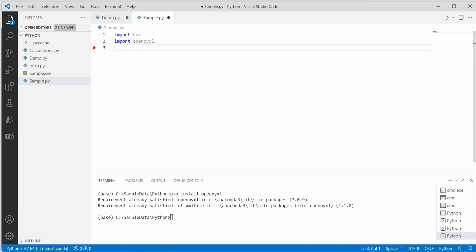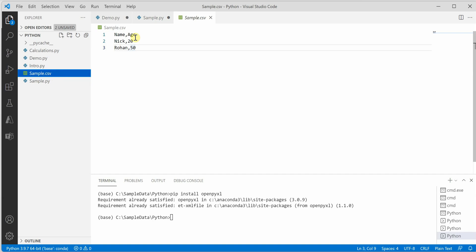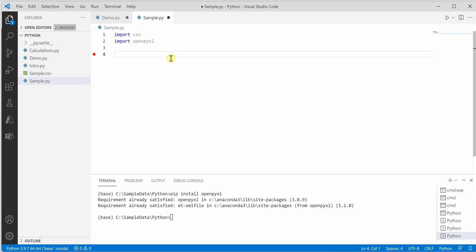Once this is created, we need to read the content. Let me quickly show you my CSV file. It has name and age, and there are two records in it.